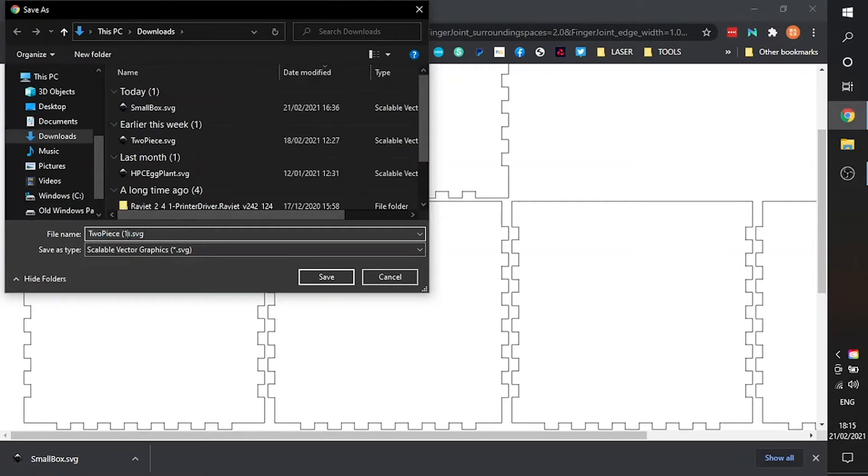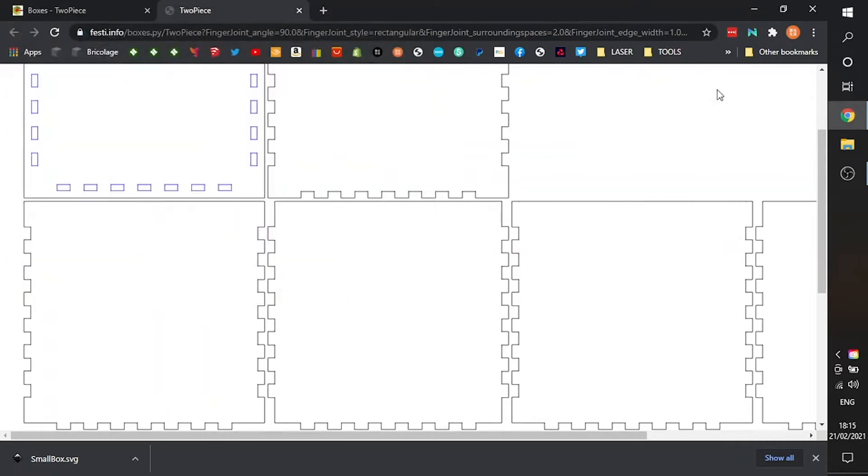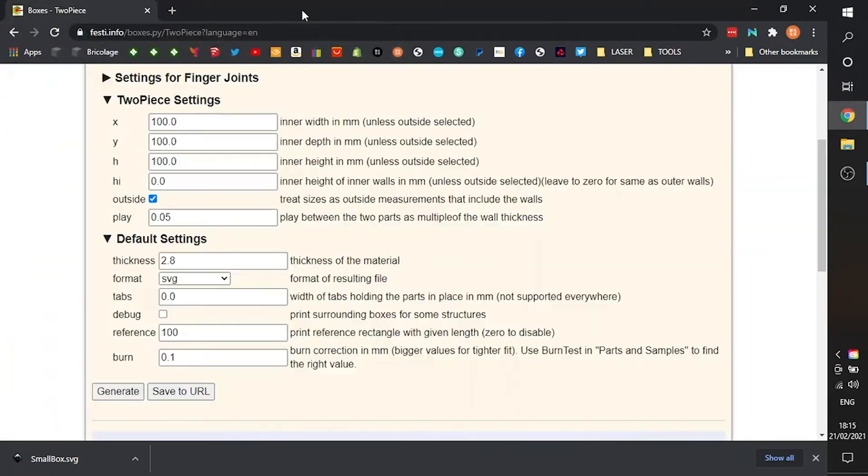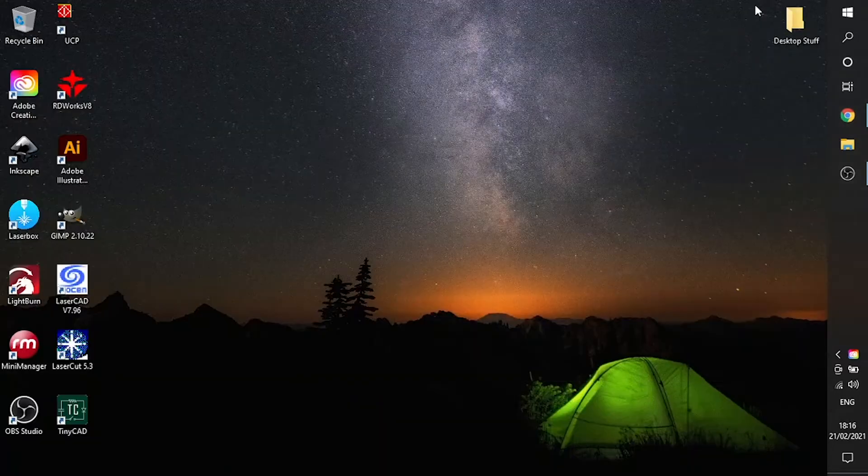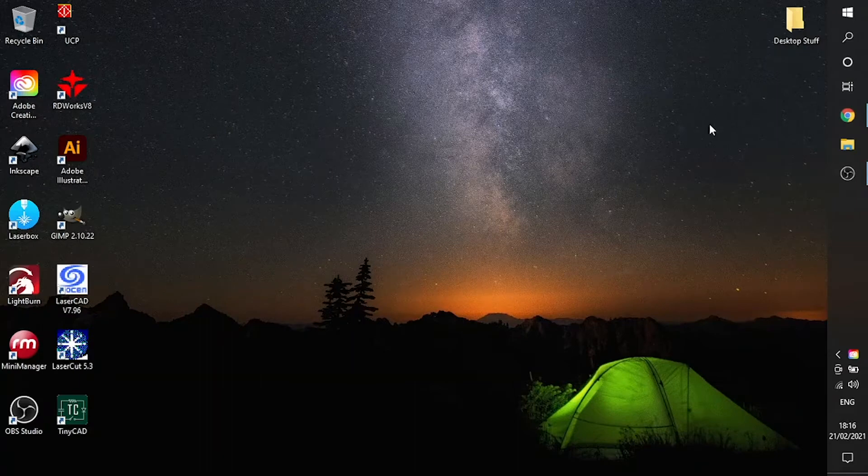The Boxes.py tools can output a few different types of vector files. We're using SVG in this project, but it'll also output to DXF, PDF, as well as to an AI file for Illustrator and a couple of others too.